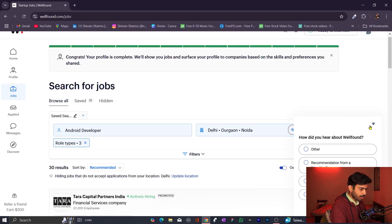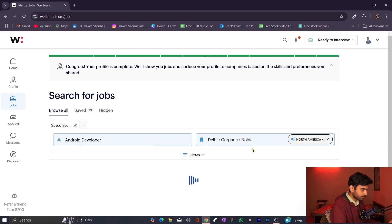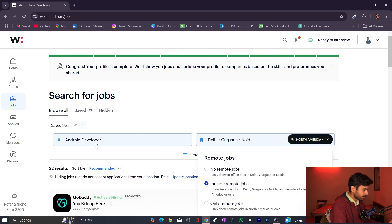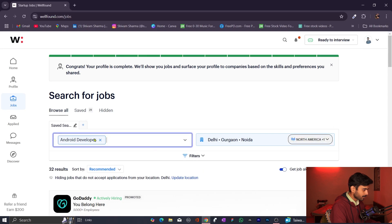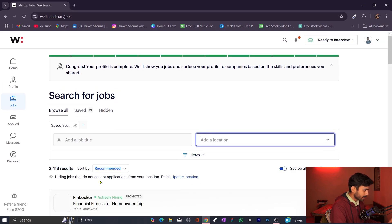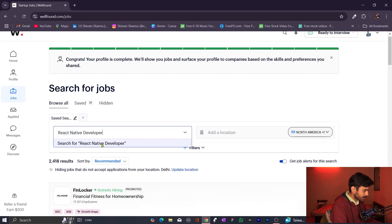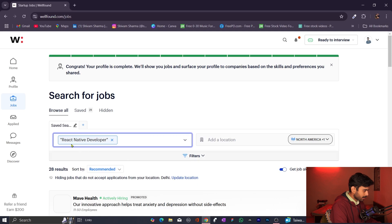Now, if I talk about how you can find your particular niche internship — as you can see I had put filters for Android developer in Delhi, Gurgaon, and Noida. I'm going to clear all these filters. In the search bar, add a job title. For example, I'm going to type 'React Native'. So I have given the job title — I want to search for internships related to React Native developer.